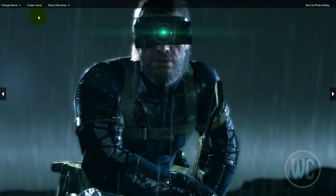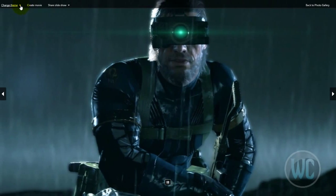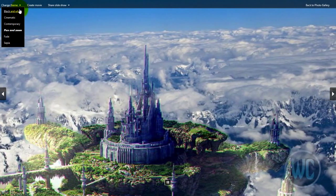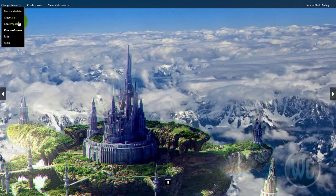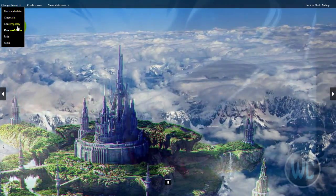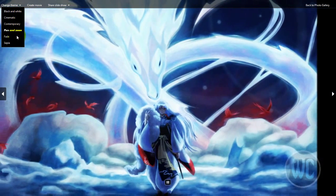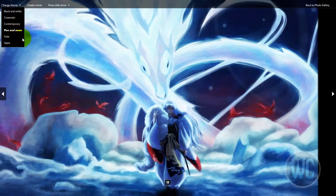Now if you click on change theme you can choose to view the slideshow in either black and white, cinematic, or contemporary.